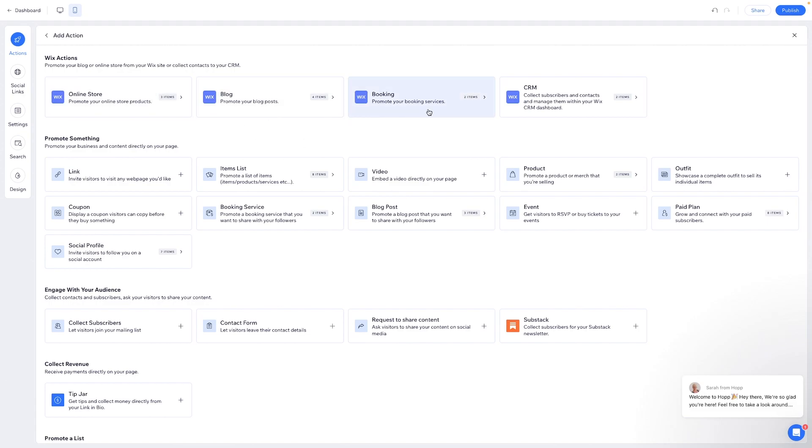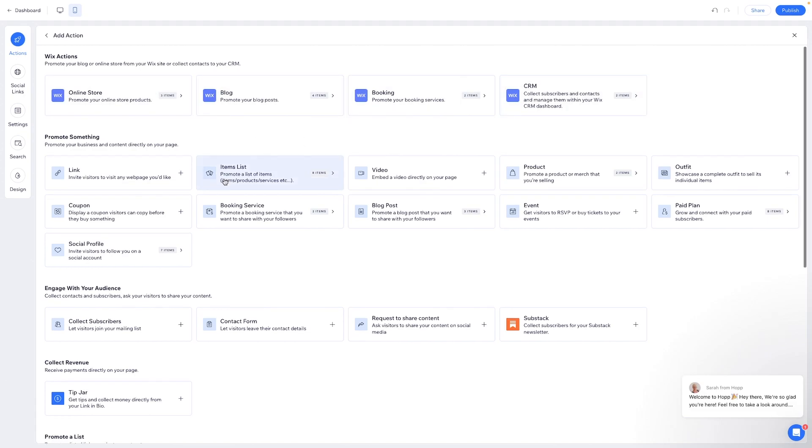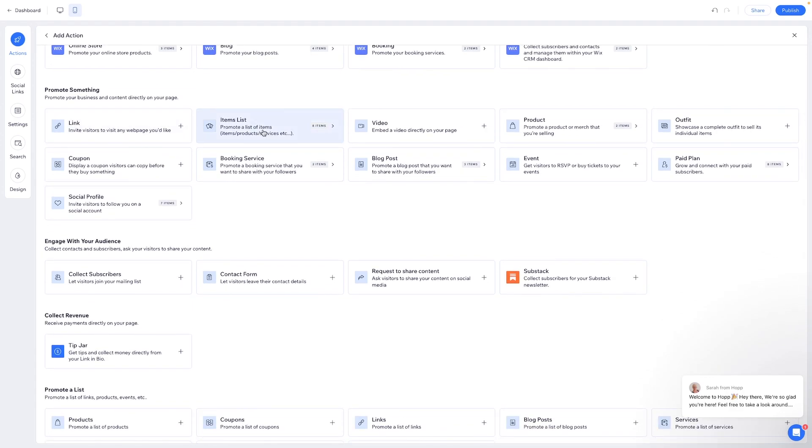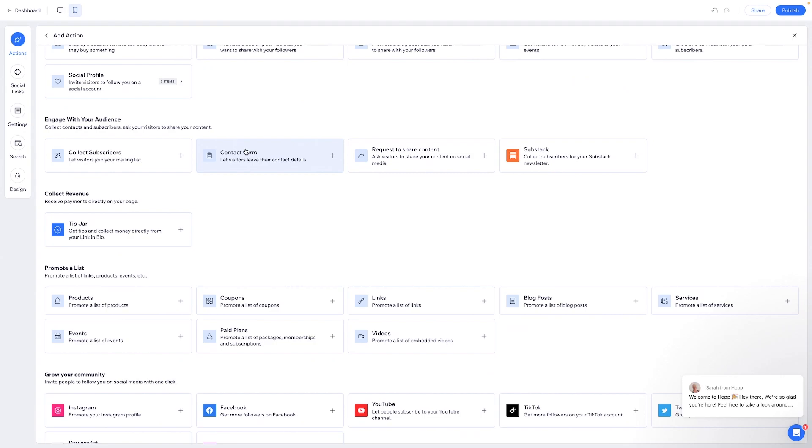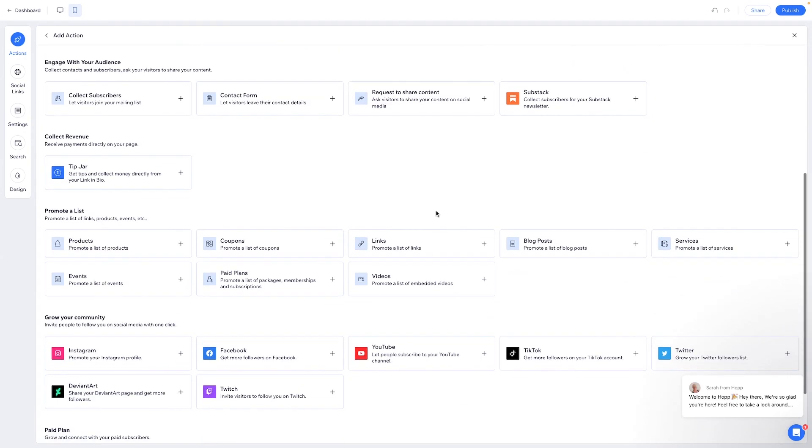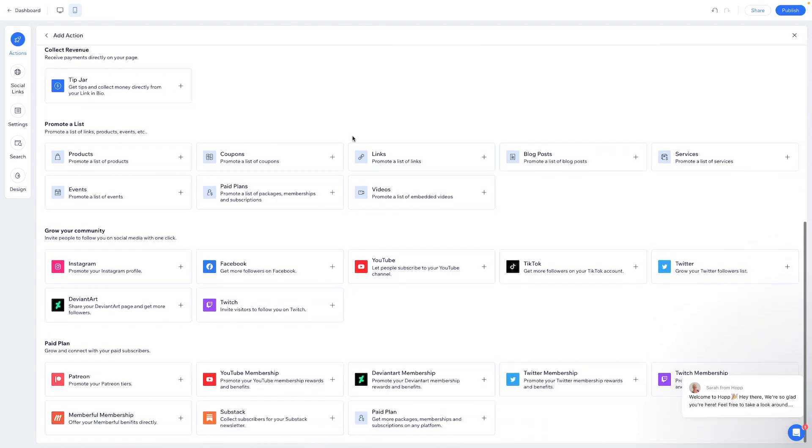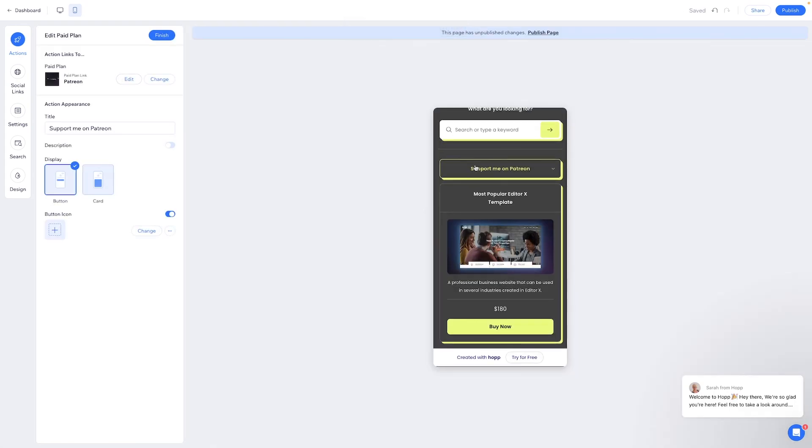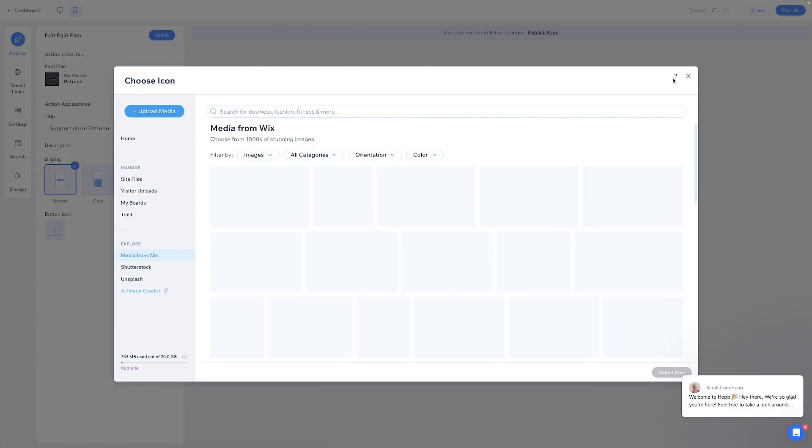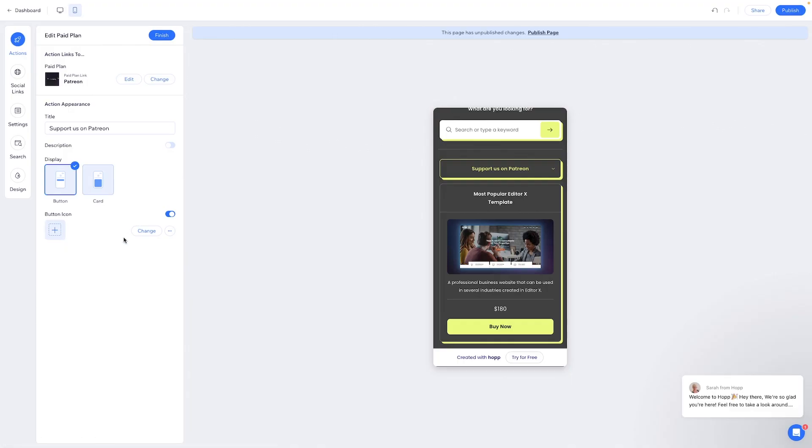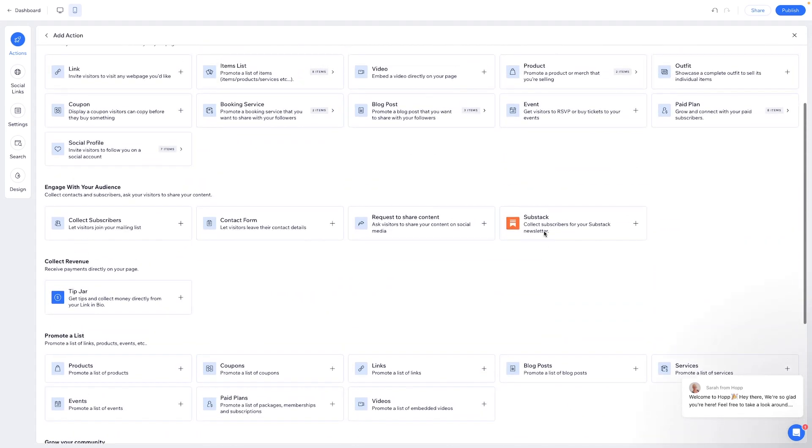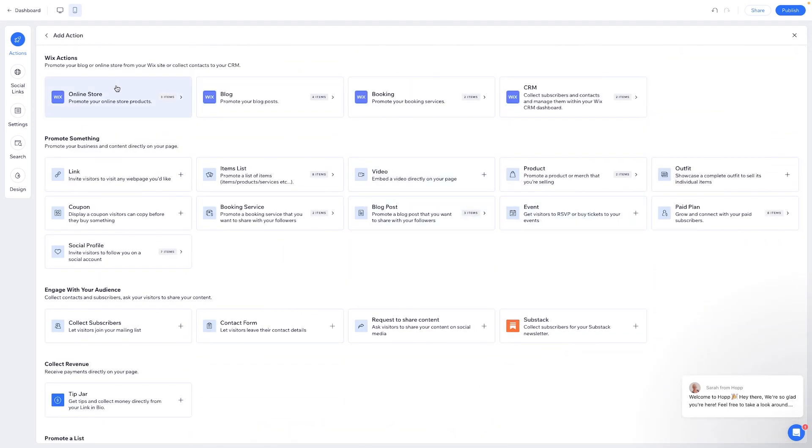We can add another action and let's see what options we have. We have online store, blog, booking, CRM. I'm guessing this is completely based on the apps that you maybe have on your website already. Then you can do links, item list, a video, product, outfit. You can either put a coupon on here, blog post, events, plans. You can collect subscribers, a contact form. There is so much as tip jar. You can even add your social media stuff on there just like that. You can even add a Patreon. I gotta say this is so cool. Just for fun. Let's go ahead and add our Patreon. I'll just paste the link here. And we can say support me on Patreon. We can even change the button icon if we want to. But man, there are so many actions here. I'm actually so impressed by this to be completely honest. I think this is so cool.